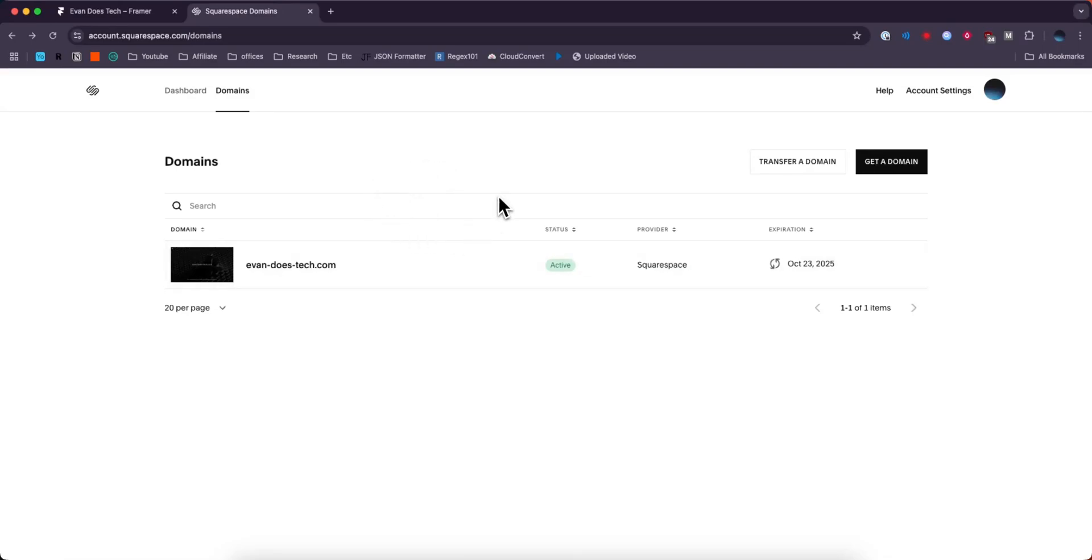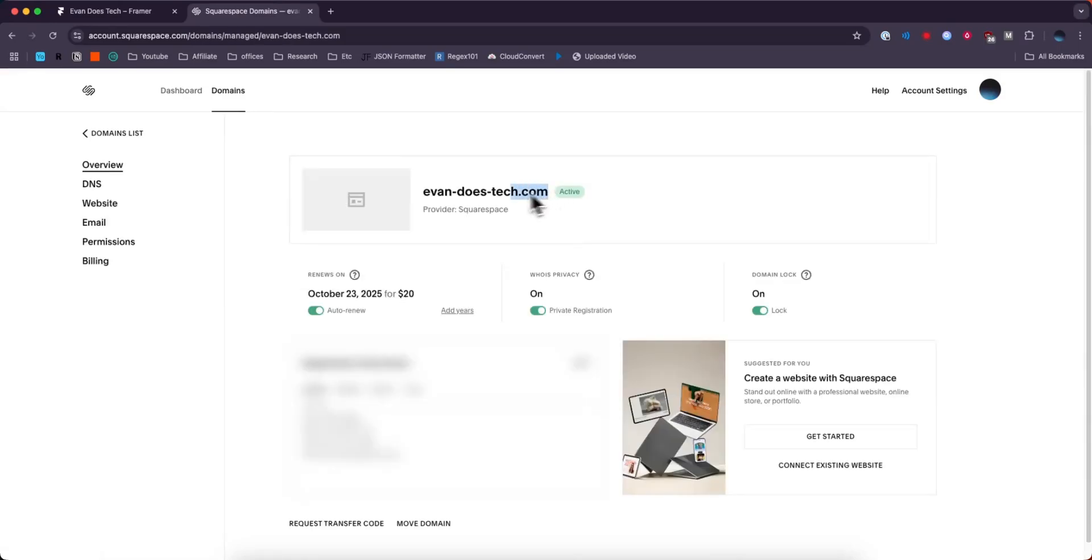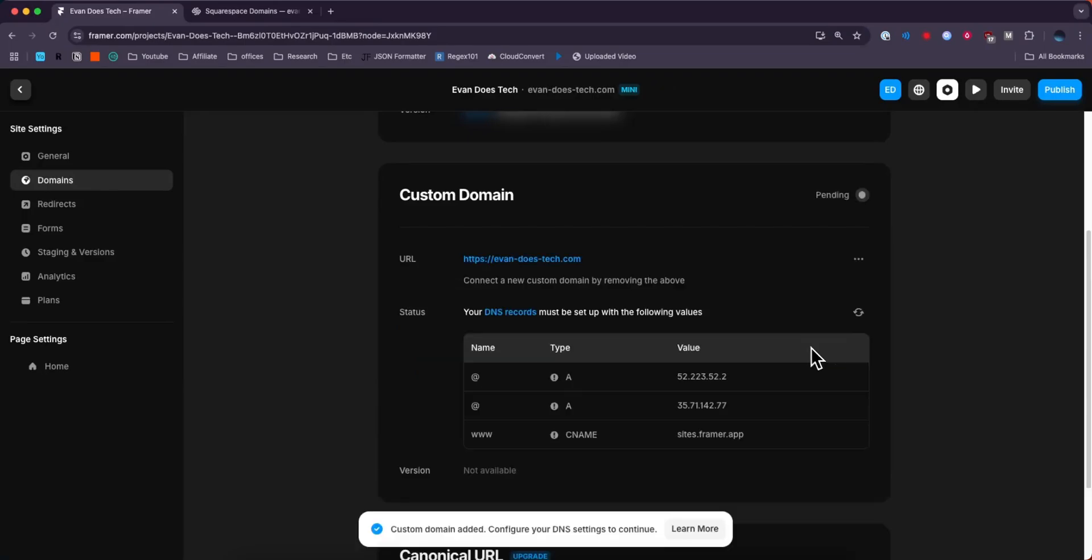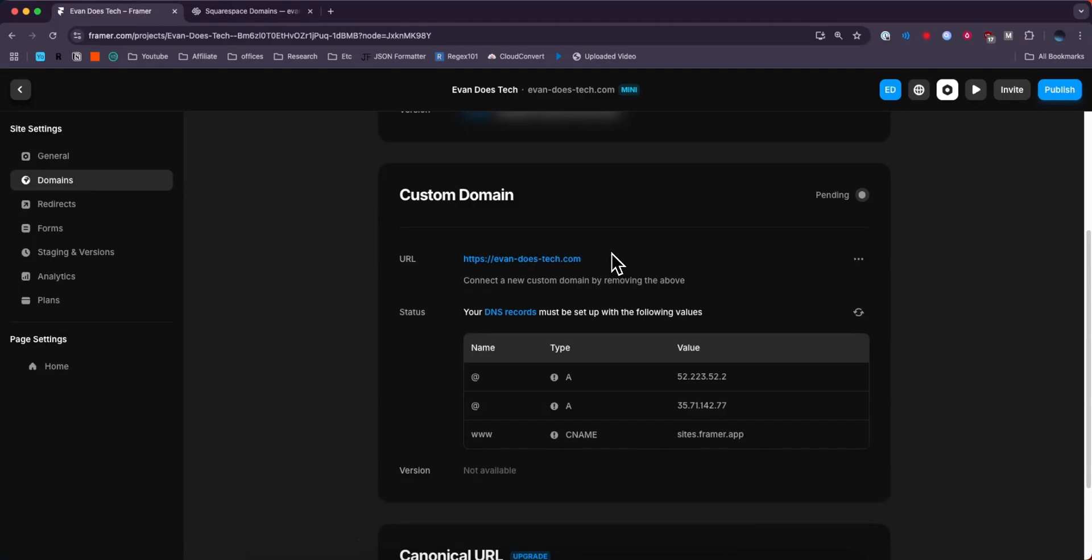From here, we're going to grab our domain name. So I'm going to select this domain because I want to add that to my Framer project. Then I'm going to copy the domain name and paste it here. Click on where the checkmark box is. Now we can see our custom domain here, but we still need to add a couple things in order to get this to work.